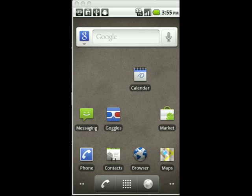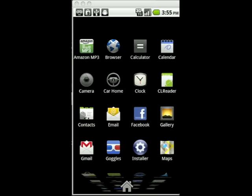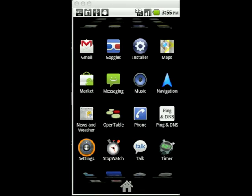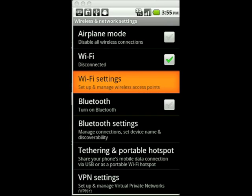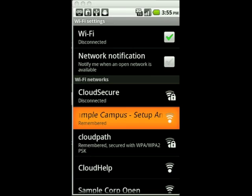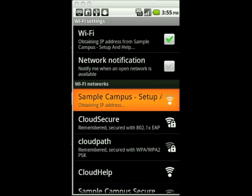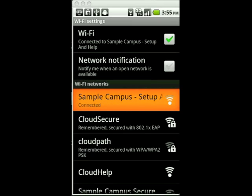We'll start by joining our Android device to an OpenSSID. We can do this by navigating to Settings, Wireless Networks, Wi-Fi Settings, and then we'll join our OpenSSID which is Campus Setup and Help.